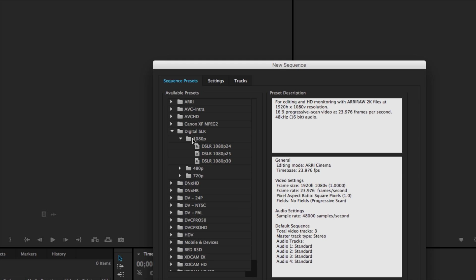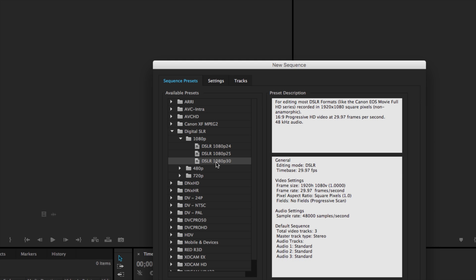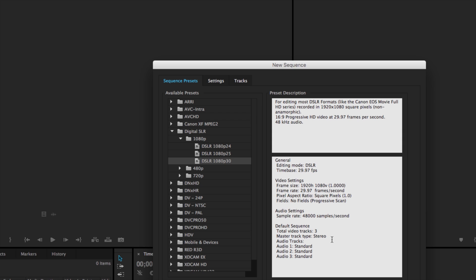So for our purposes right now I'm just going to click once on this DSLR 1080p30. And if I look at the description here it says for editing most DSLR formats like Canon EOS movies recorded in 1920 by 1080 square pixels, 16 by 9 progressive at 29 frames per second, 48 kilohertz.